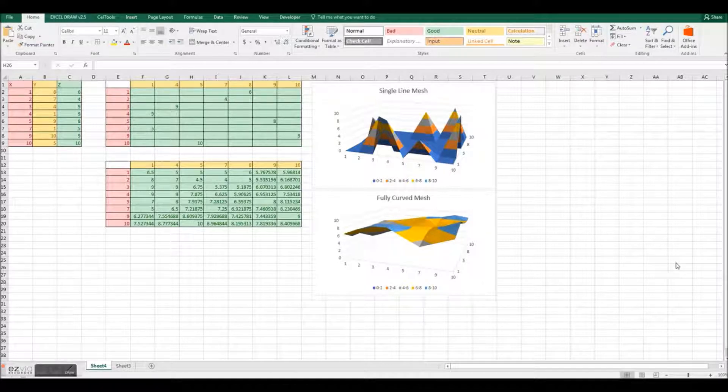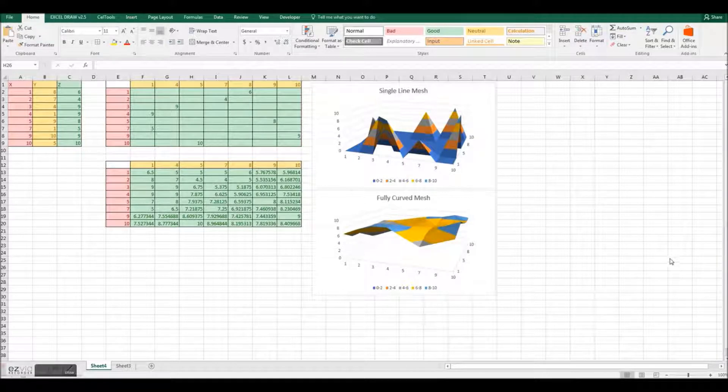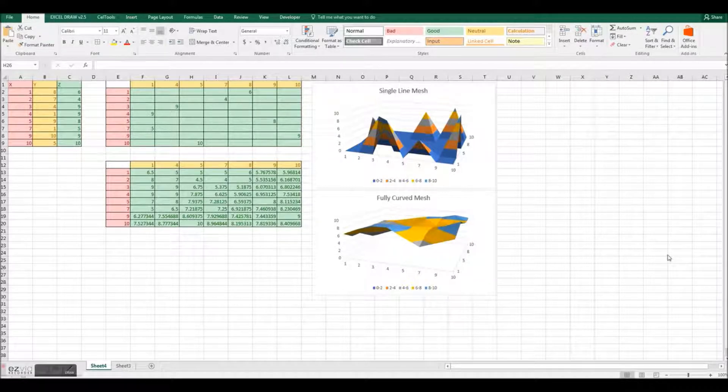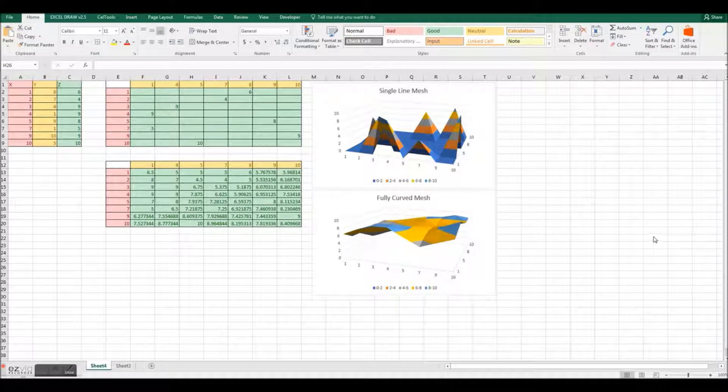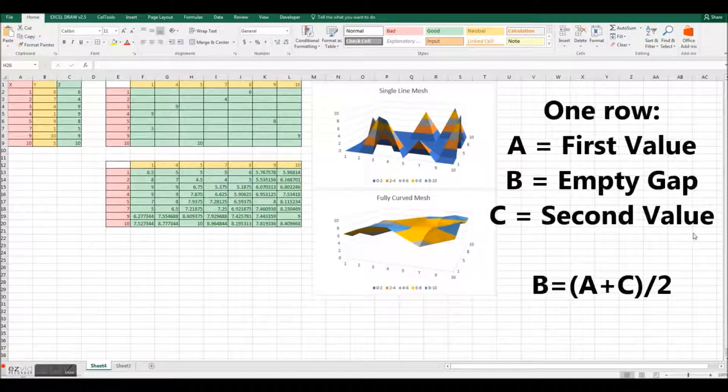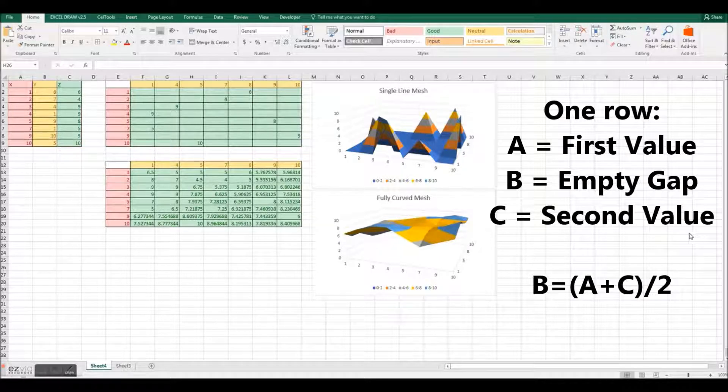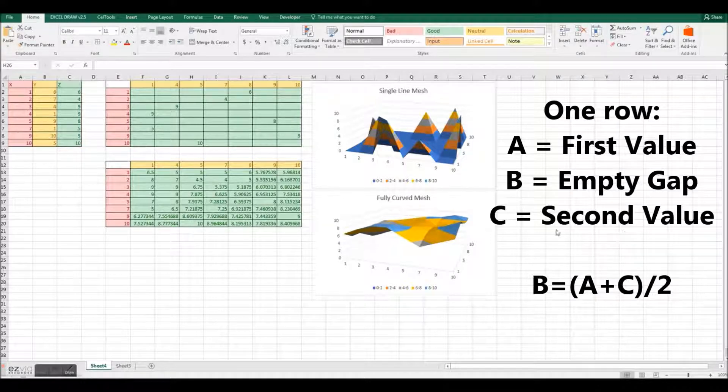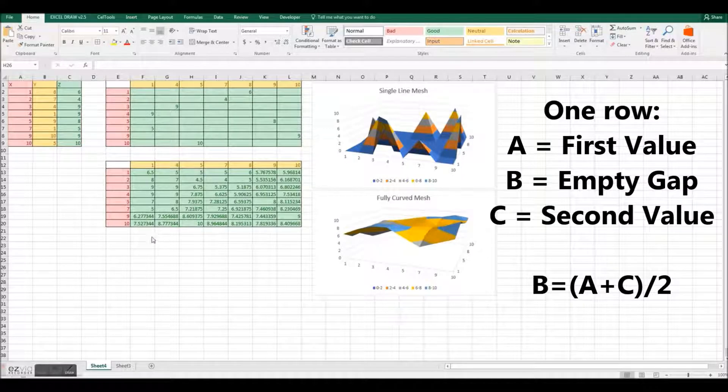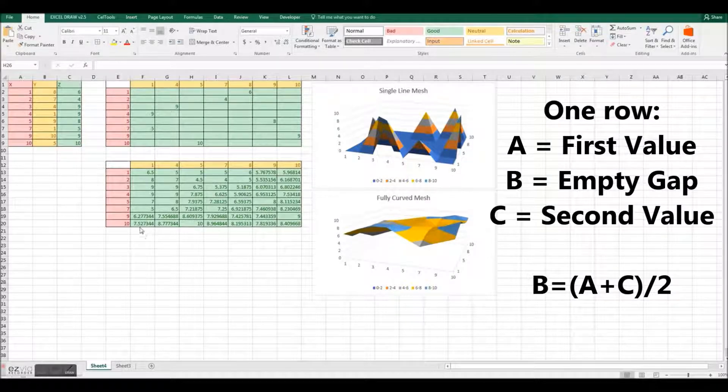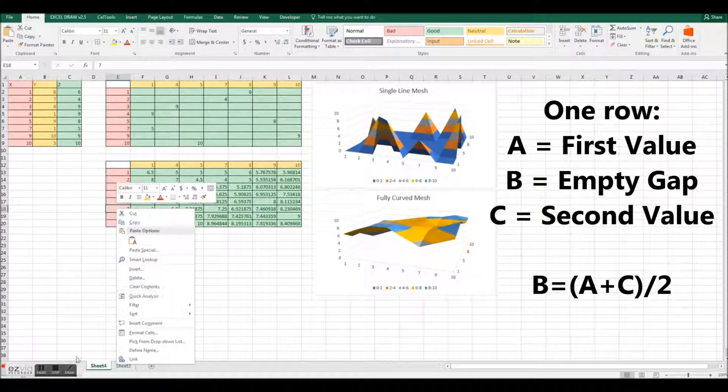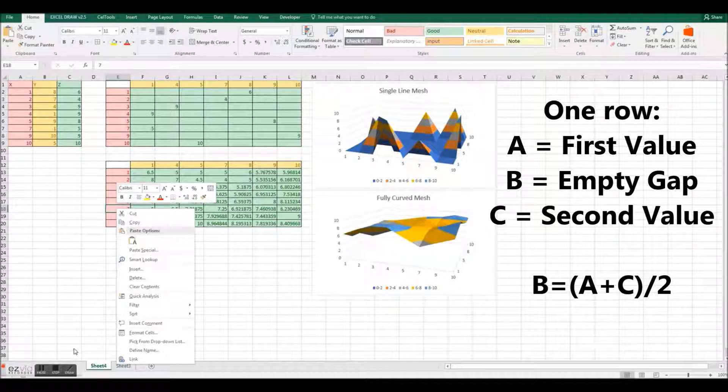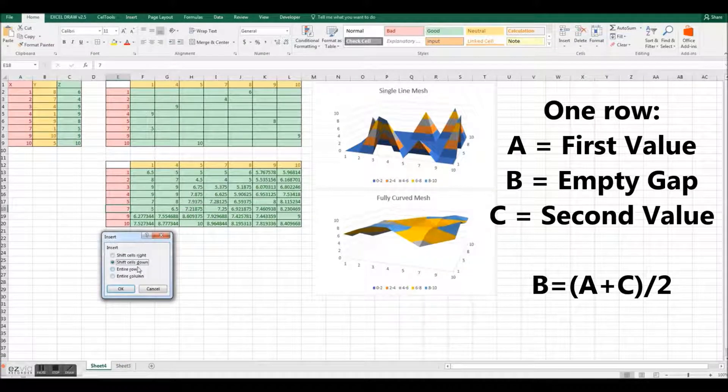First, let's start with the long process. I have included a small sample of code that we will be using to fill in missing values. The code is as follows: b equals a plus c divided by 2. This line of code works for a single missing row. a is the first value, b is the empty value, and c is the second value.